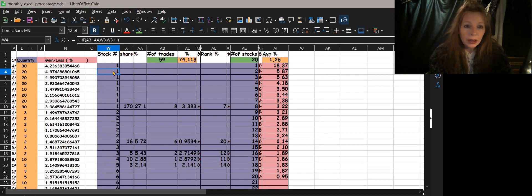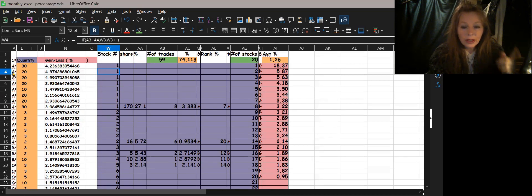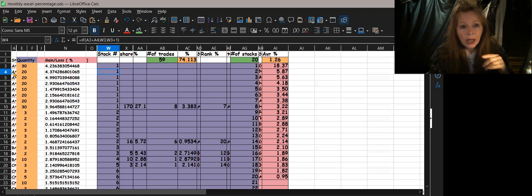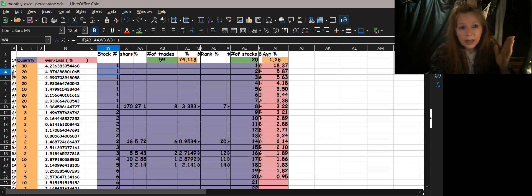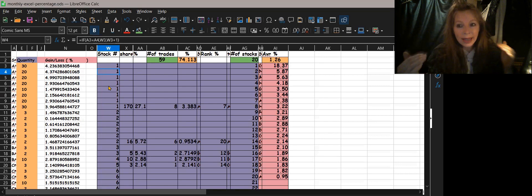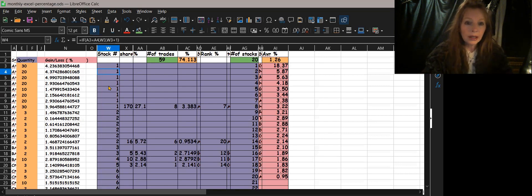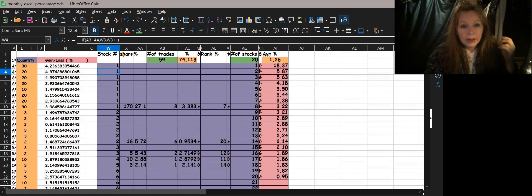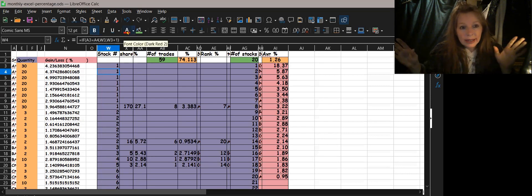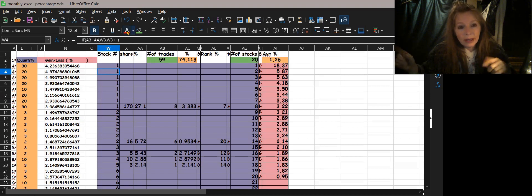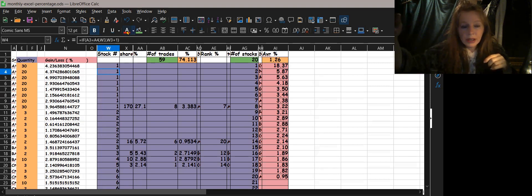To build that sequence there's a simple equation. If cell A3 equals A4 — meaning the stock symbol in the current row matches the next row — then give me W3, which is the prior sequence number. So it just repeats the same number. Alternatively, if it doesn't equal it, you take the prior value W3 and add one.